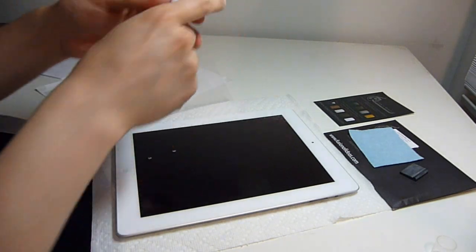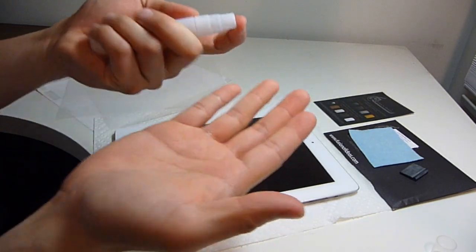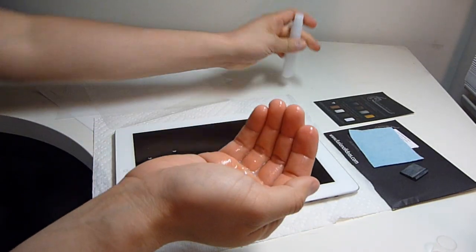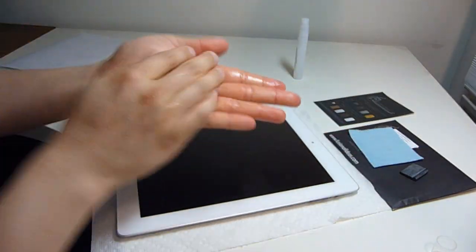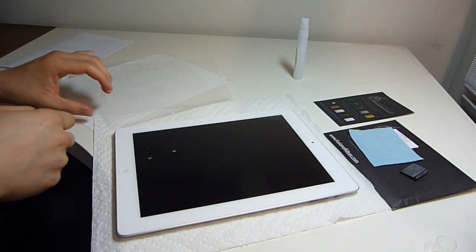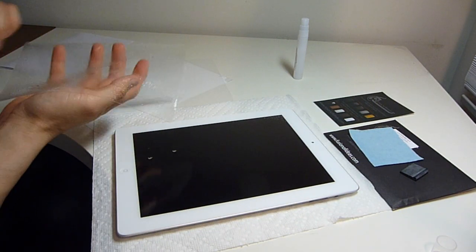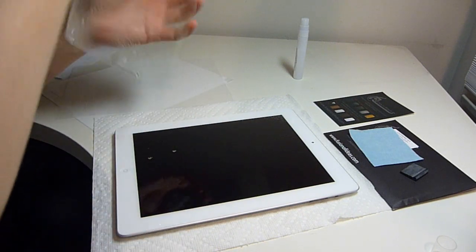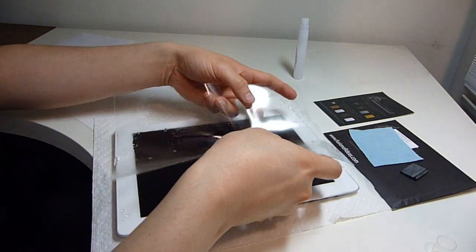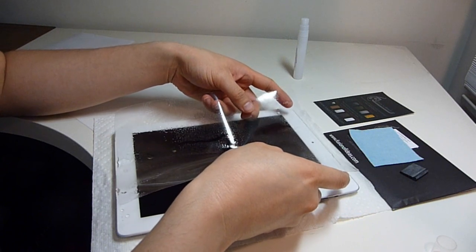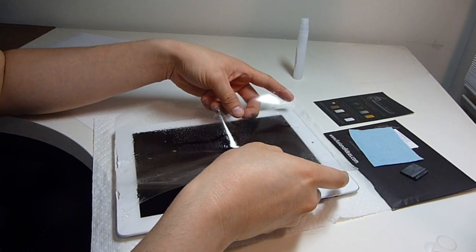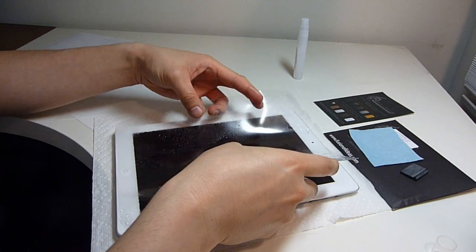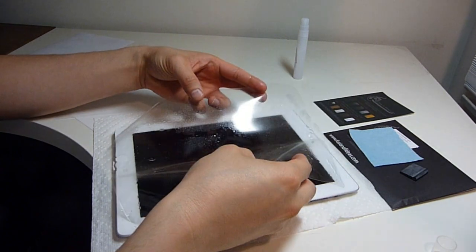Before I do that, I need to spray some more solution on my hands. Please remember to first turn off your iPad 2, because I should have mentioned that first thing.